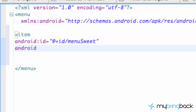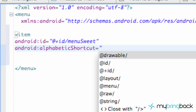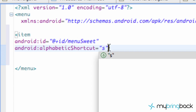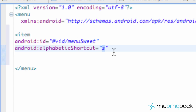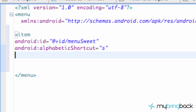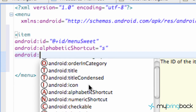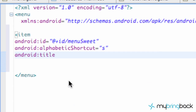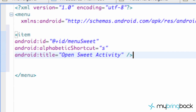We're also going to add android:alphabeticShortcut. Basically this means if you're using a keyboard and press the letter S when your menu is open, it will select that option instead of using the touch screen. Then the other thing we want is a title — android:title — and we're going to set this equal to "Open Suite Activity." Then close off that item element the same way as other items.